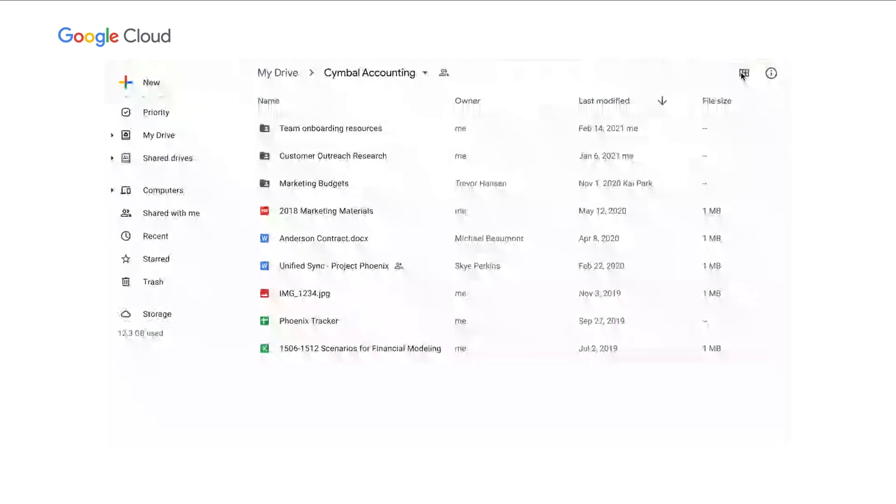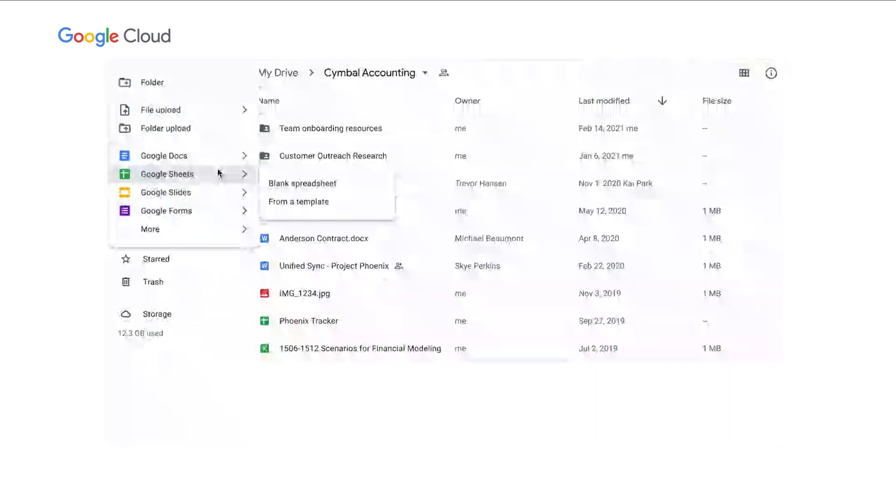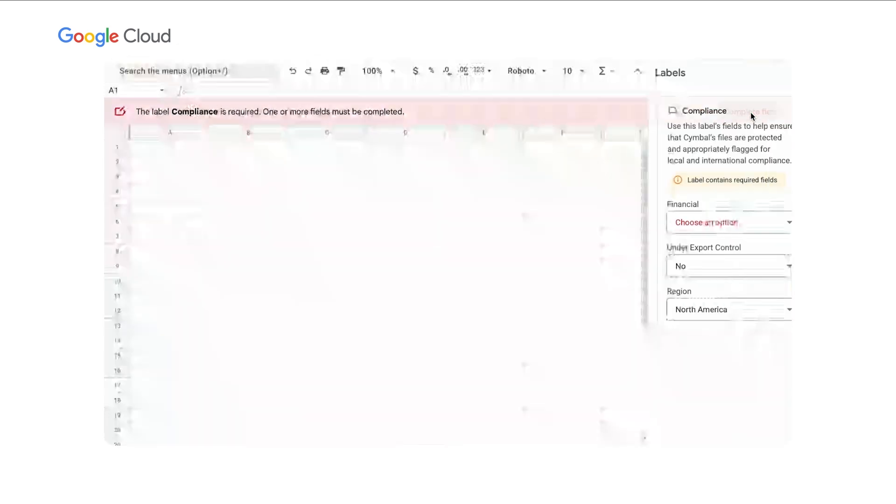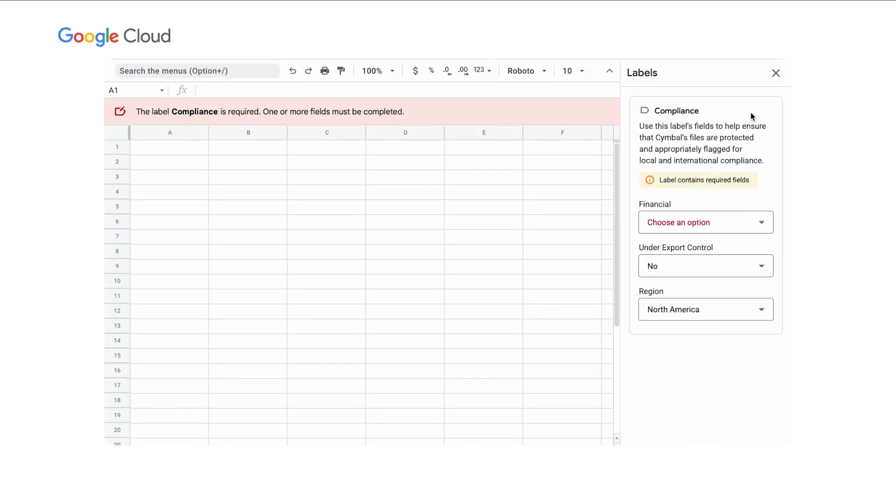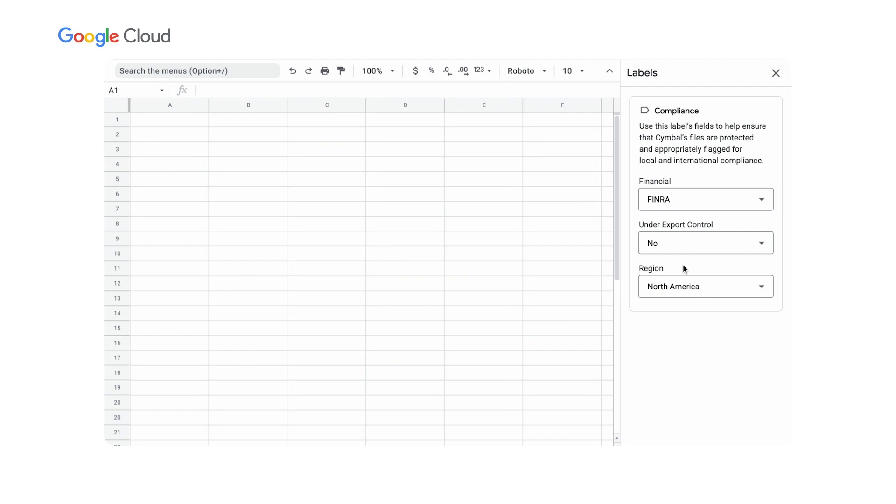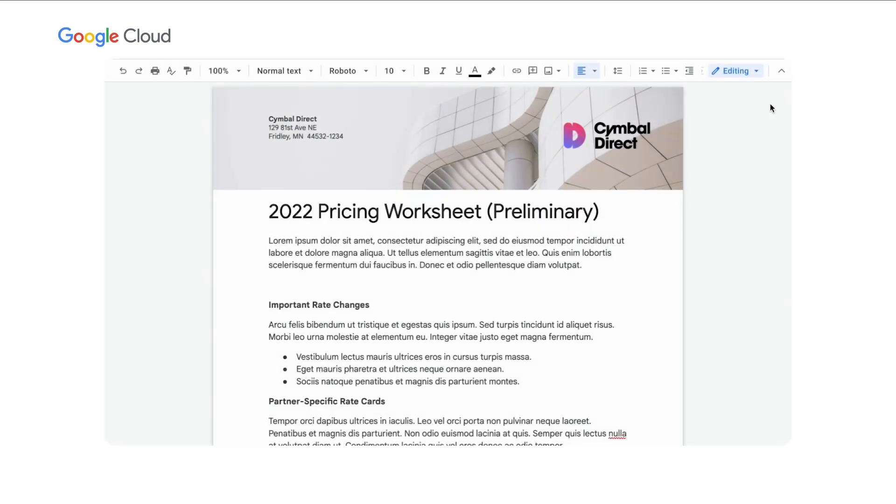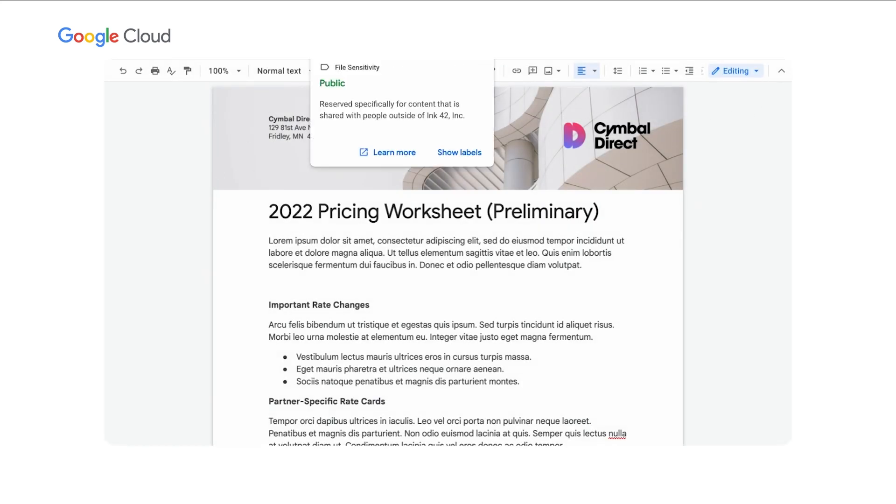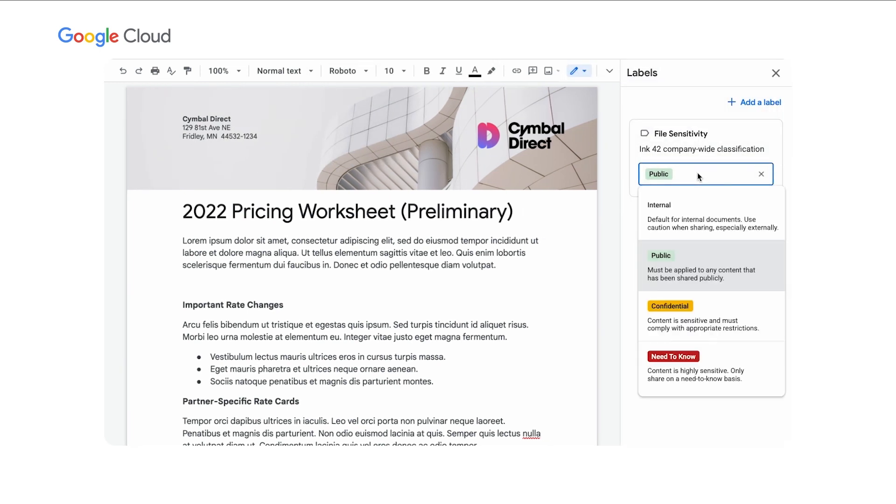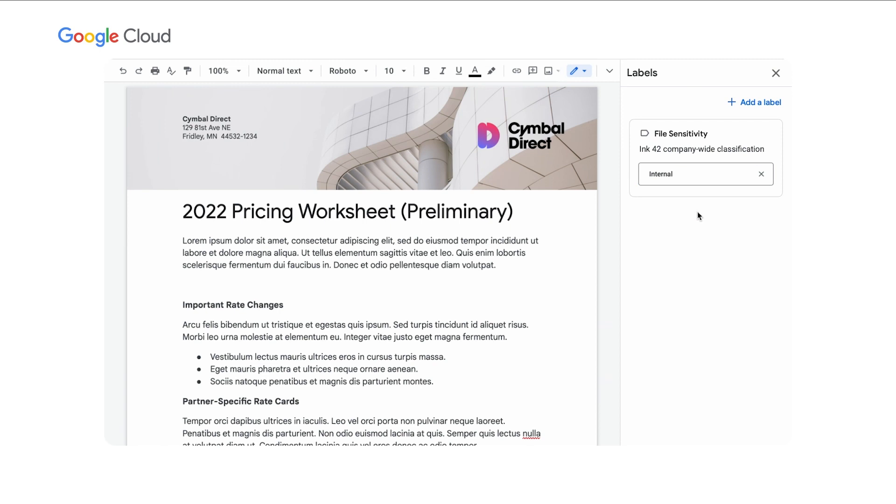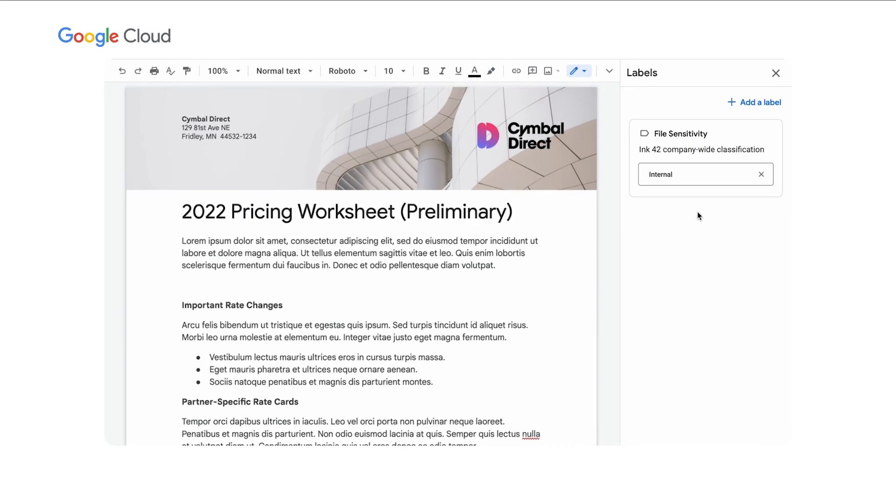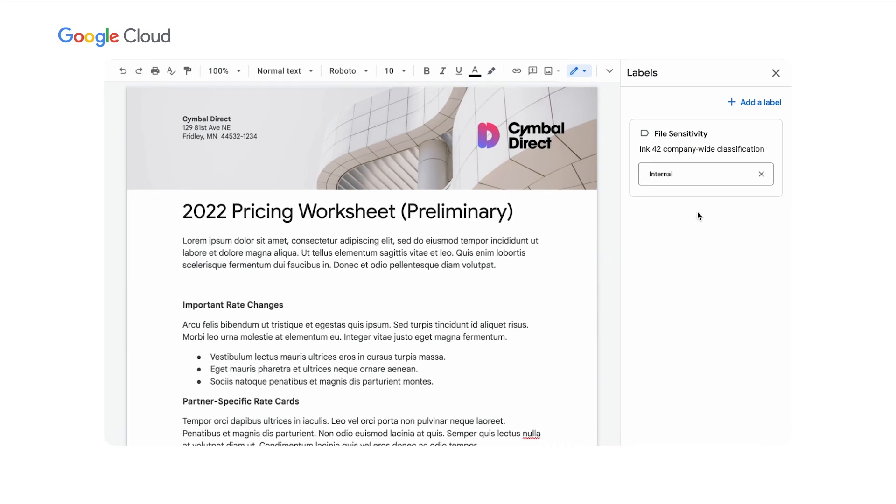In addition to using DLP rules to apply labels, admins can also nudge end users to fill out critical label fields. For example, when this user creates a new document, they're prompted to fill out the compliance label where they select FINRA. The admin can then handle these documents with the confidentiality and care that they require. Finally, the real magic of a label lies in the policy controls that can be tied to it. In this case, the admin has configured data protection rules that restrict external sharing for files labeled as internal, so when the user tries to share the internal file outside the domain, they cannot do so.